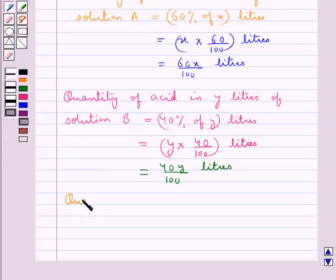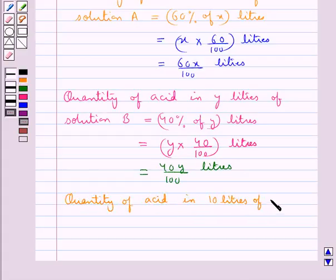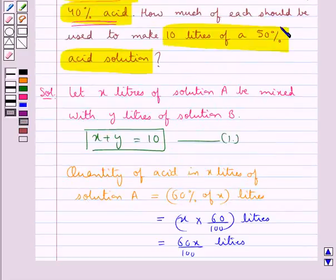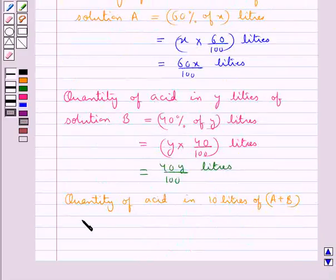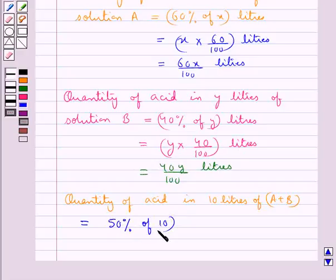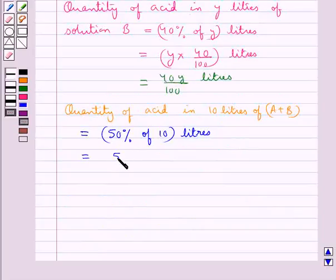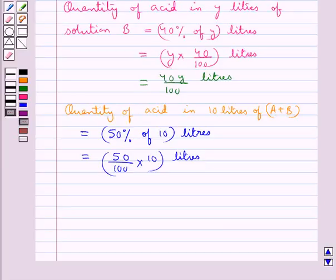Next, let's find out the quantity of acid in 10 litres of the combined solution. We need to make 10 litres of a 50% acid solution, so the quantity of acid is equal to 50% of 10 litres. That is 50 upon 100 into 10 litres, which equals 5 litres.